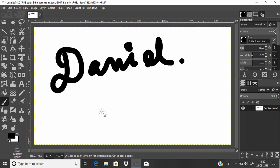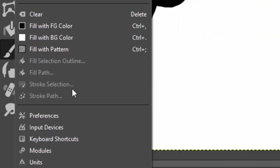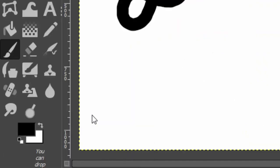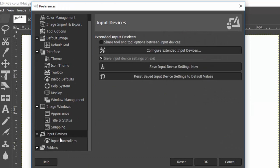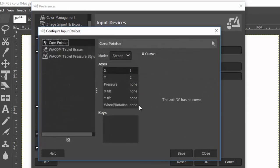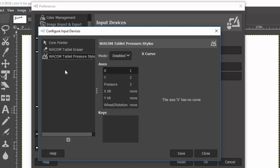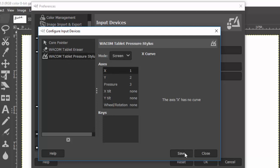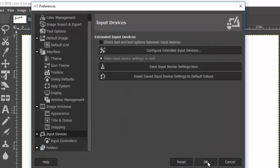Go to Edit and Preferences and select the Input Devices. Click on Configure Extended Input Devices and select the Wacom Tablet Eraser and change the mode to Screen. And also the Wacom Tablet Pressure Stylus to Screen, and then click on Save. Then close and click on OK.